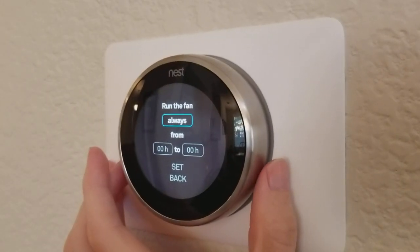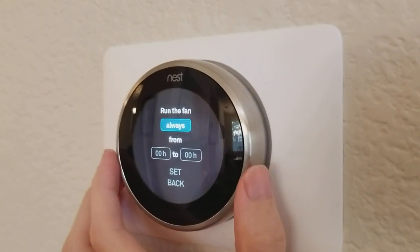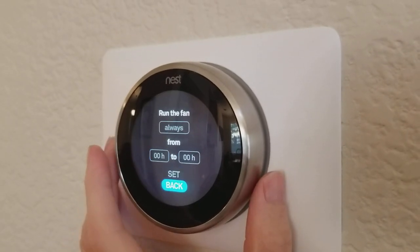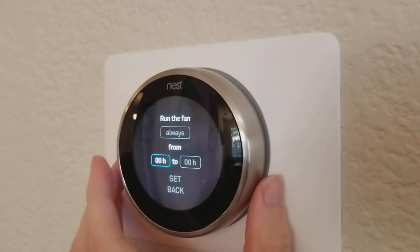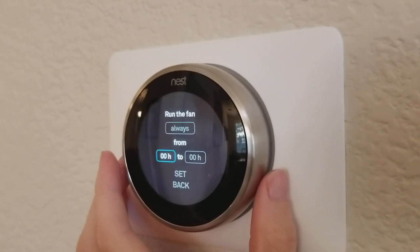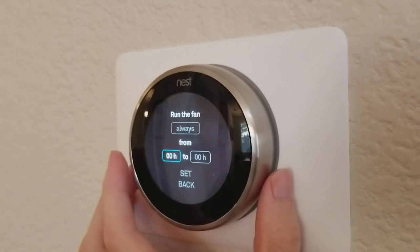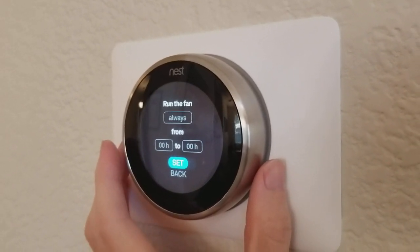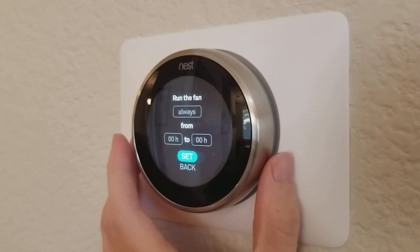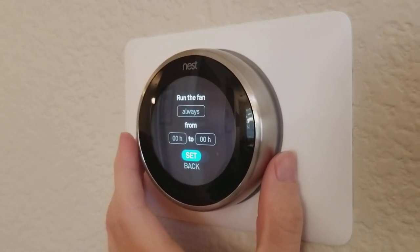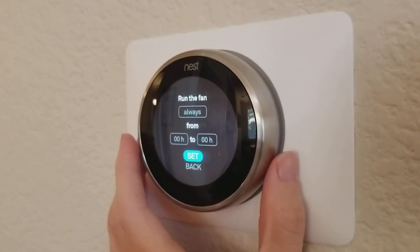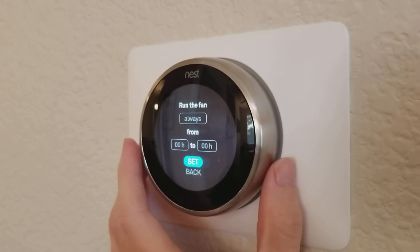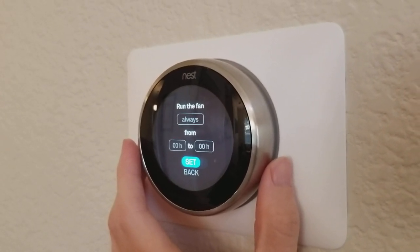You can see that I can set always if I want to run the fan all the time, or I can set a schedule for the time period during the day when I want to have the fan run and then I would just say set. One thing some people might do is set it to run at 9 at night, for example, for an hour to circulate the air so that you make sure your bedroom and the rest of the house are fairly consistent temperature.